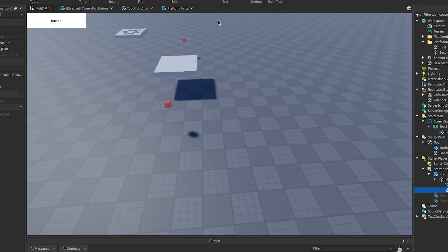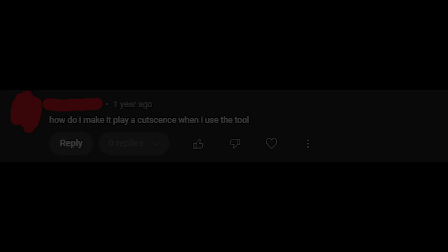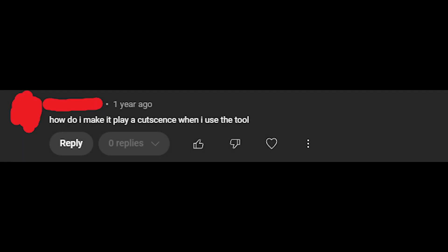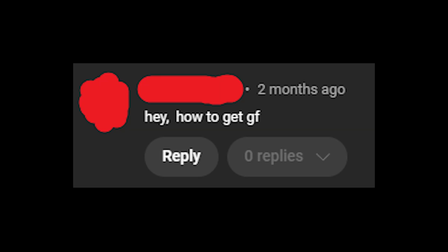Let's do another one. How do I make it play a cutscene when I use a tool? I think it's too much for me to cover right now in this one video. If you'd like a cutscene tutorial, just let me know. We have time for one more question. Hey, how to get GF? Ummm, I'm not gonna lie. Yeah, I wrote this one as well.